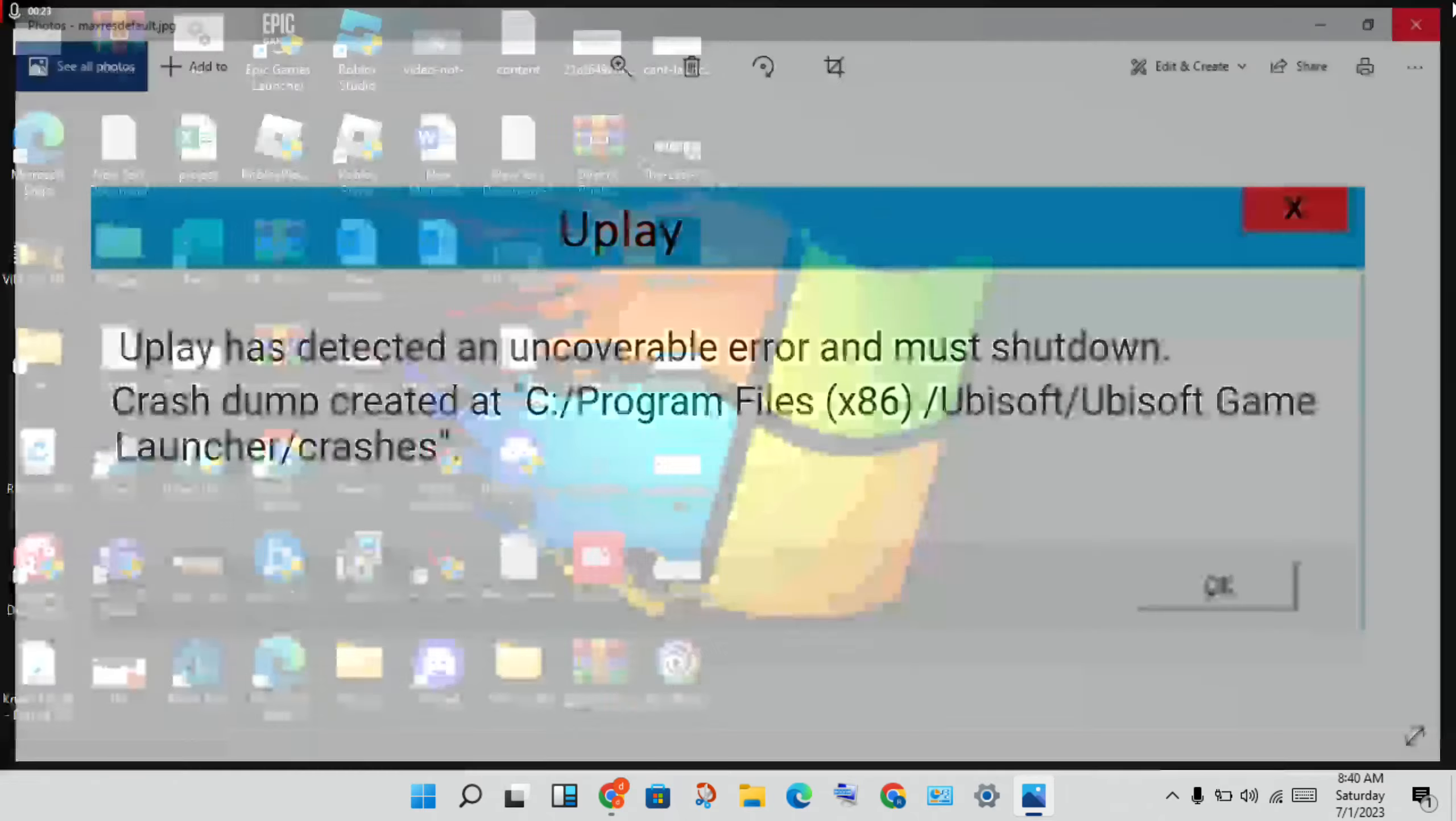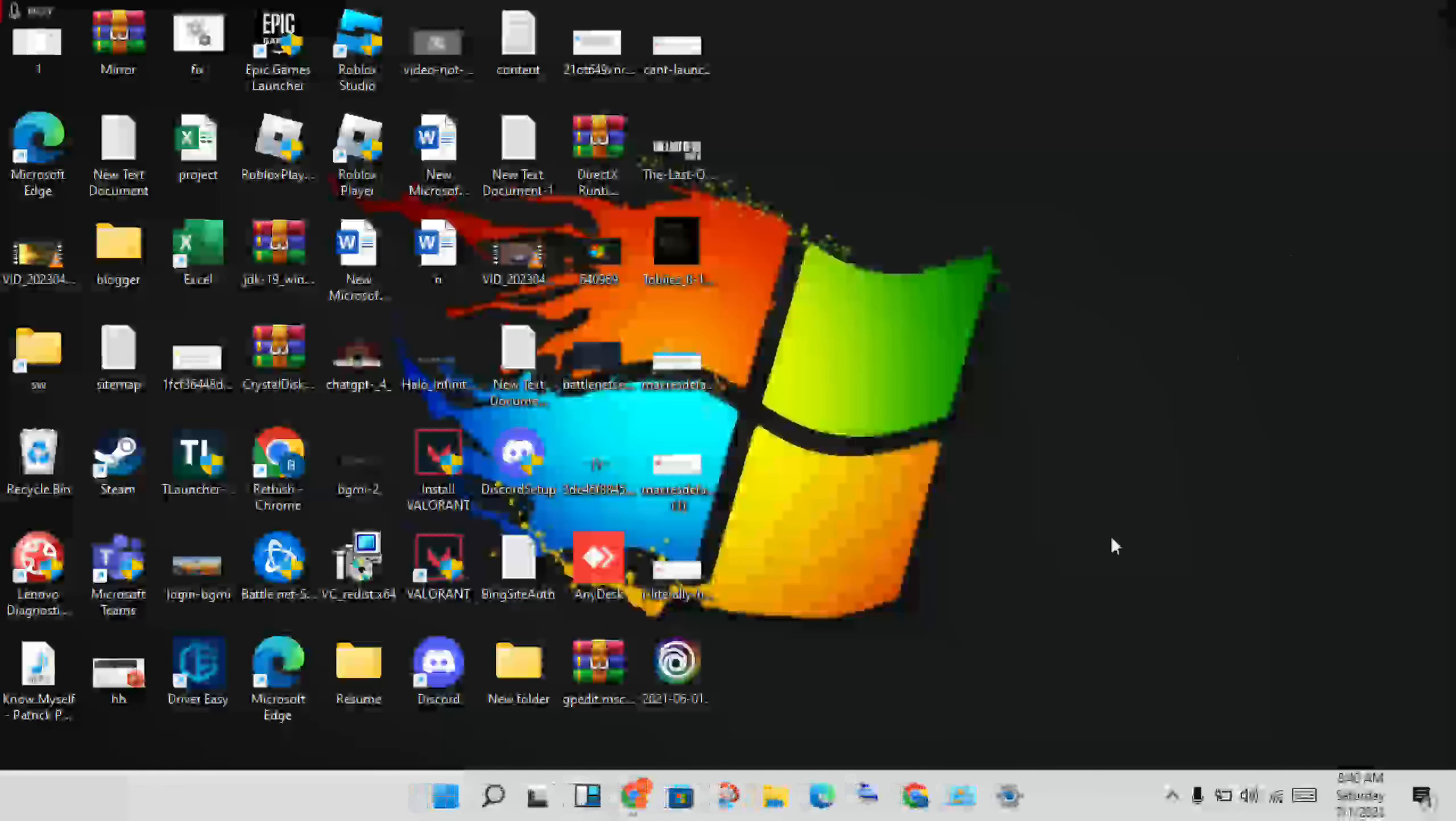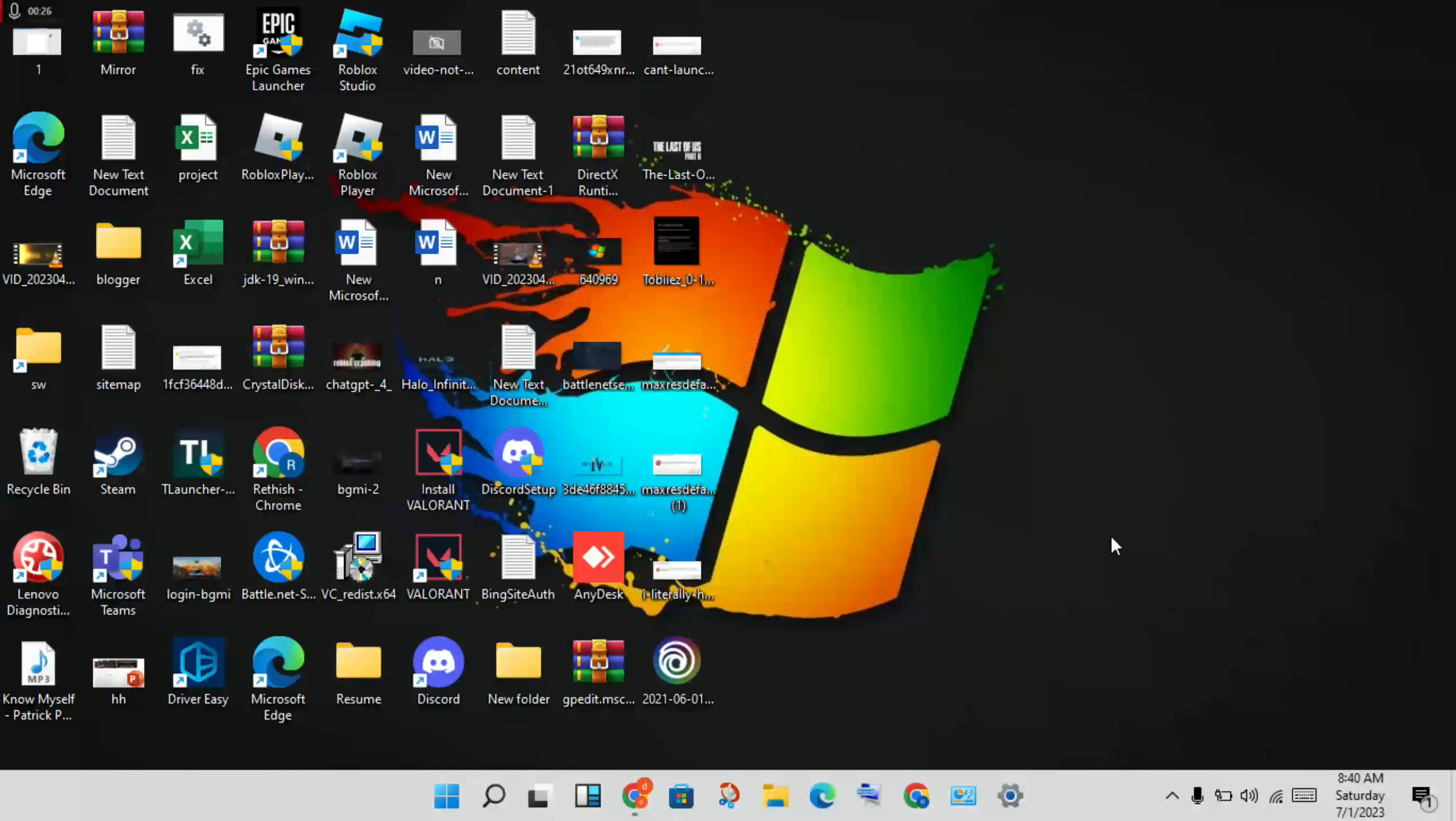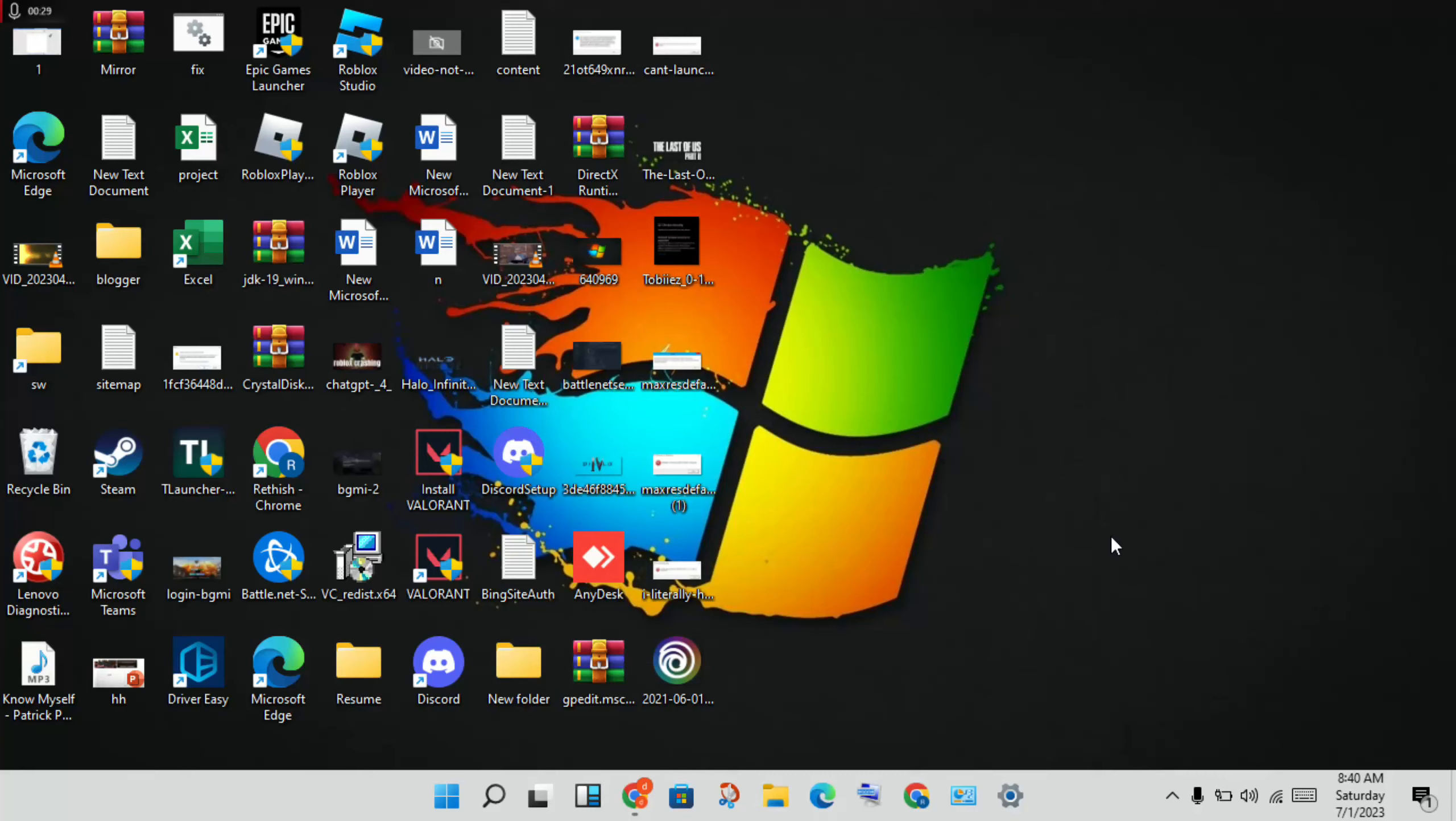First, close the Uplay launcher. Then right-click the taskbar and search for Task Manager. In Task Manager, you'll see Uplay or any Uplay application running. Right-click on it and select 'End task.'